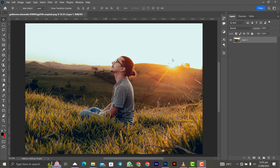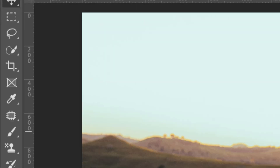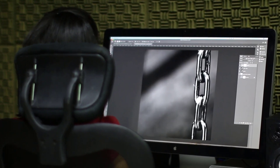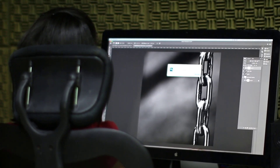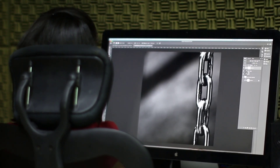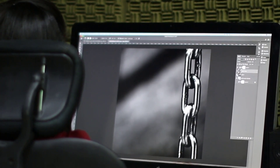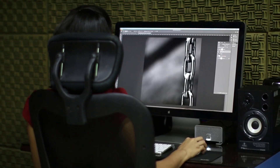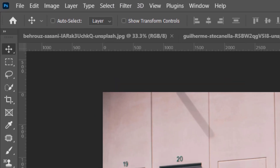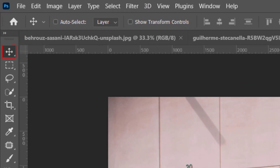Opening Photoshop for the first time without any knowledge about the software can be very frustrating and sometimes discouraging. So today I will take you through all the tools in the toolbar and also demonstrate how each one of them works. Let's get started.